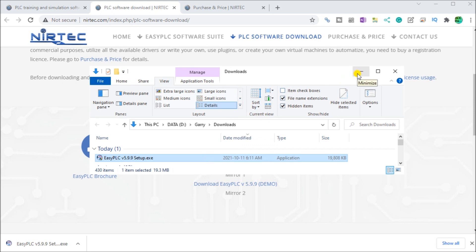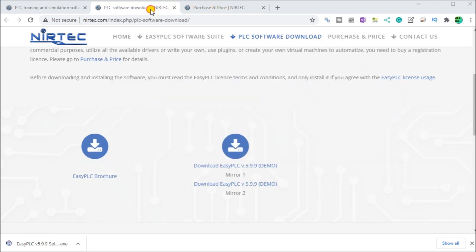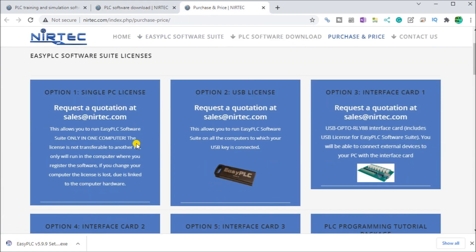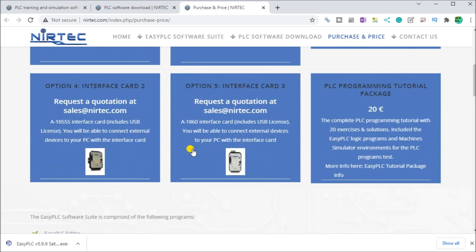Once we have that complete, we can go over to the purchase and pricing section. You can see we have a single PC license, which is what we're going to have on our PC here. There's also a USB license, which allows you to have EasyPLC suite on multiple computers as long as that key is in the USB location. We also have interface cards that we can use to interface to different modules or our existing programmable controllers.